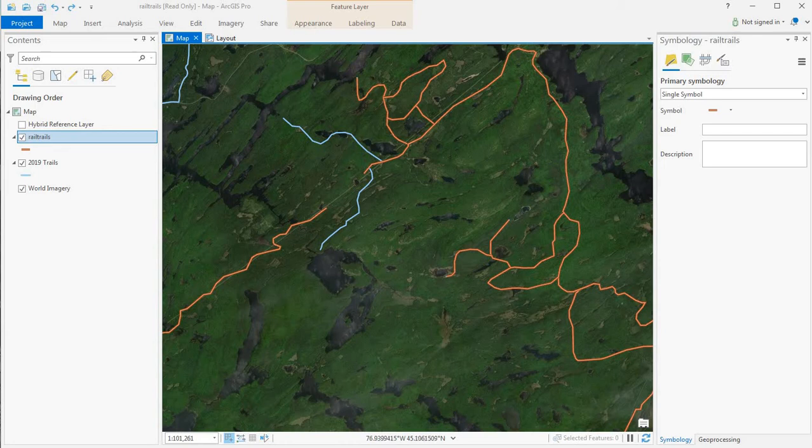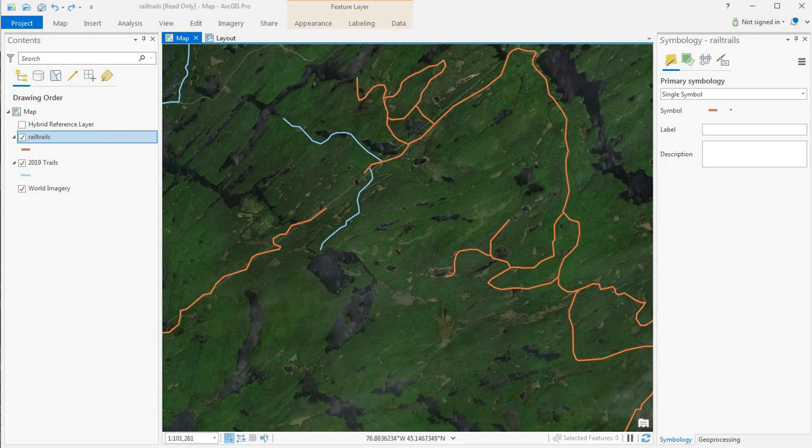In this map I have two trail networks. The salmon colored lines are the existing network. The light blue are the new segments that I want to copy in.